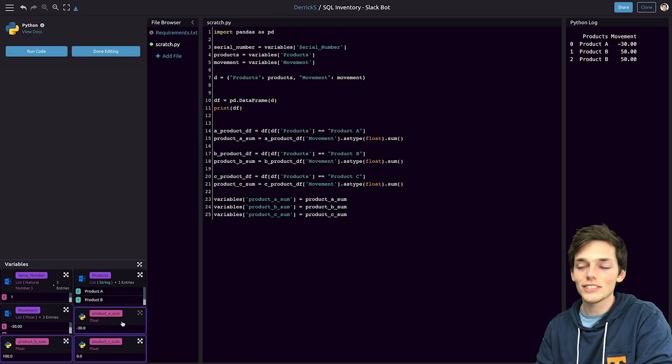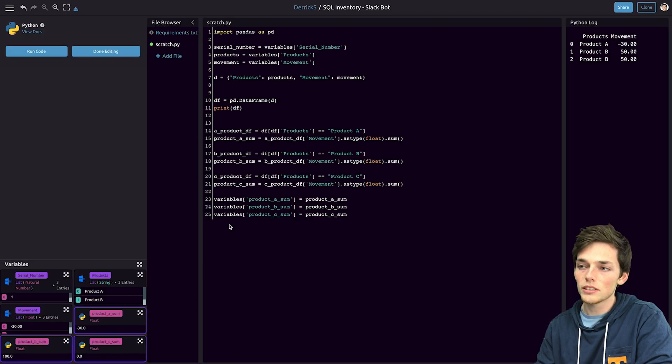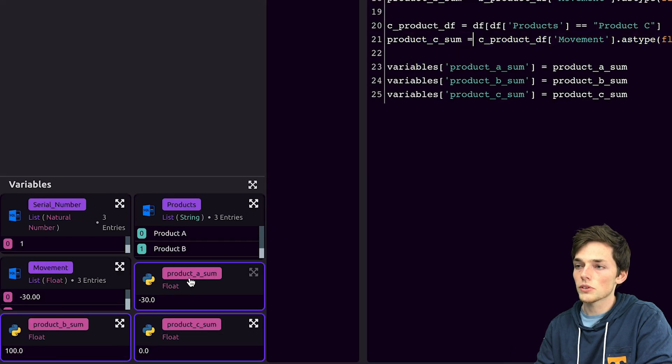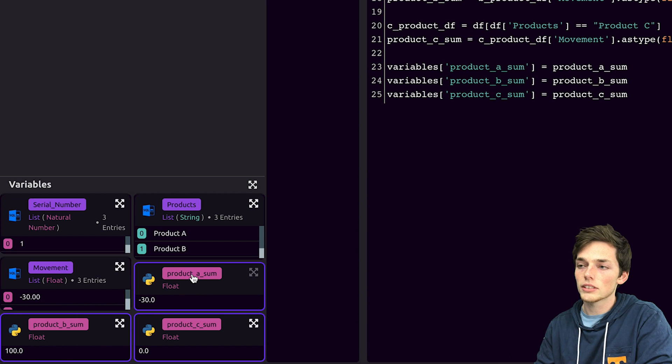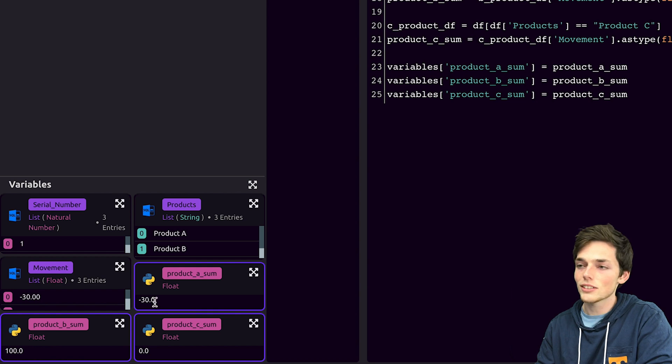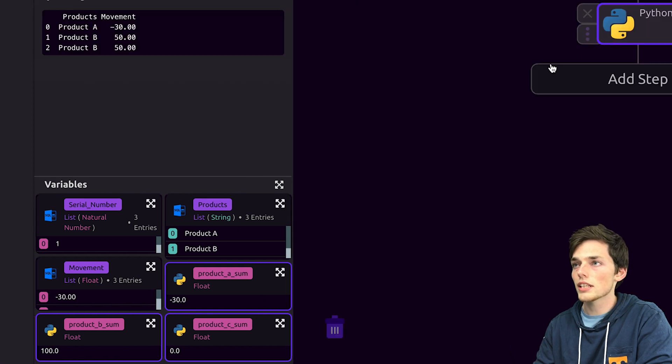Once we run it we see that we've created more variables down here at the bottom using these statements which are just the summations of these columns. So now we have the summation of product A, B, and C. We see that product A is negative so let's see how we can notify ourselves using slack.